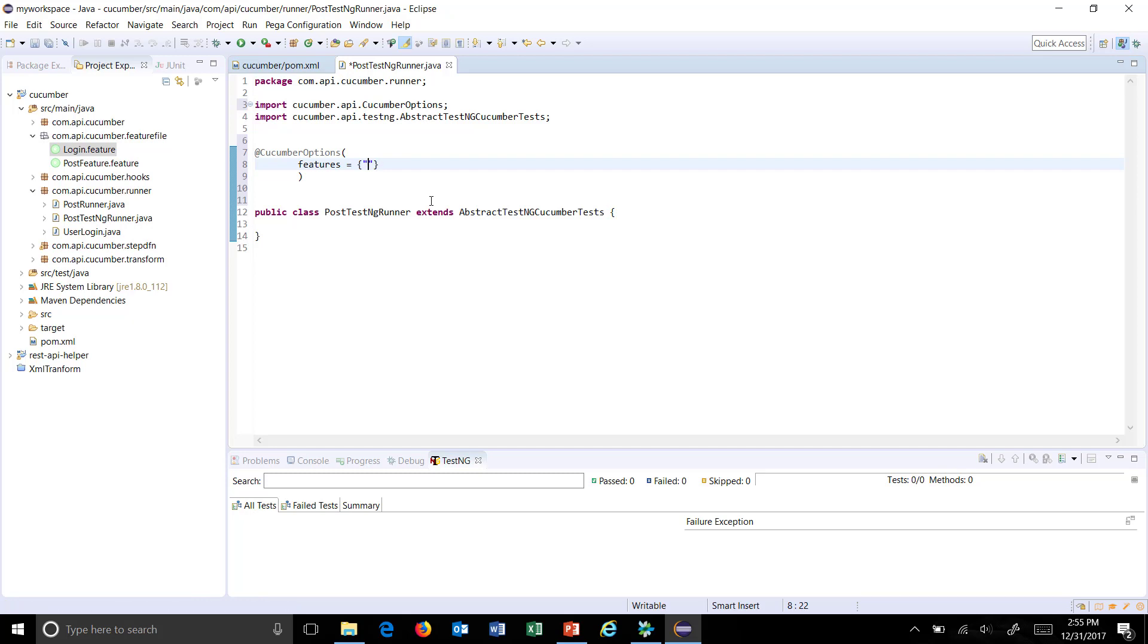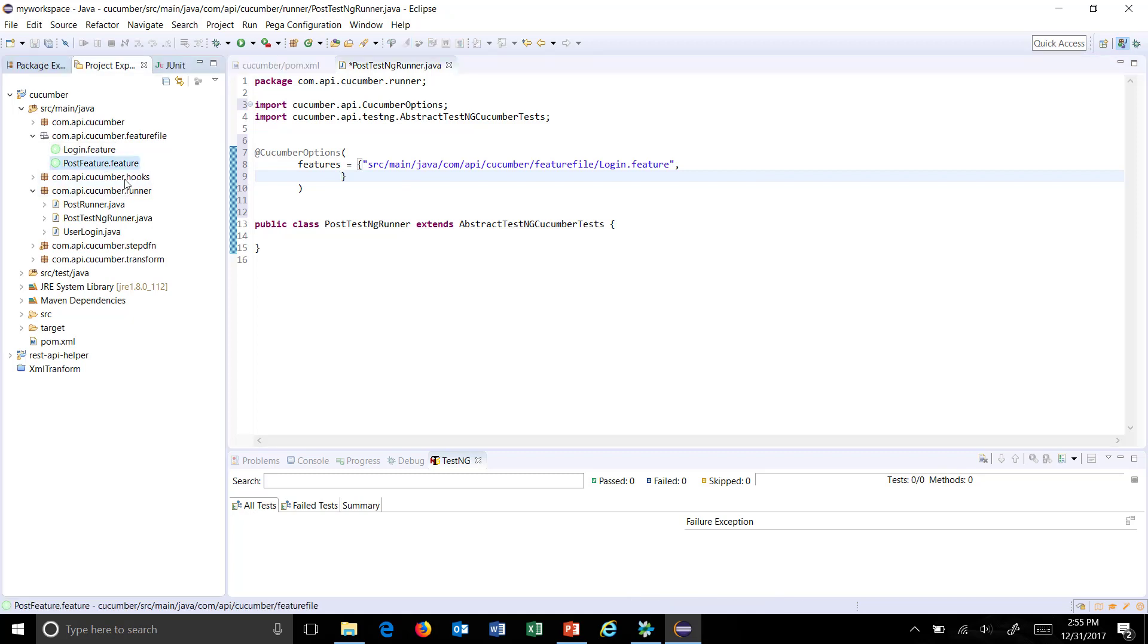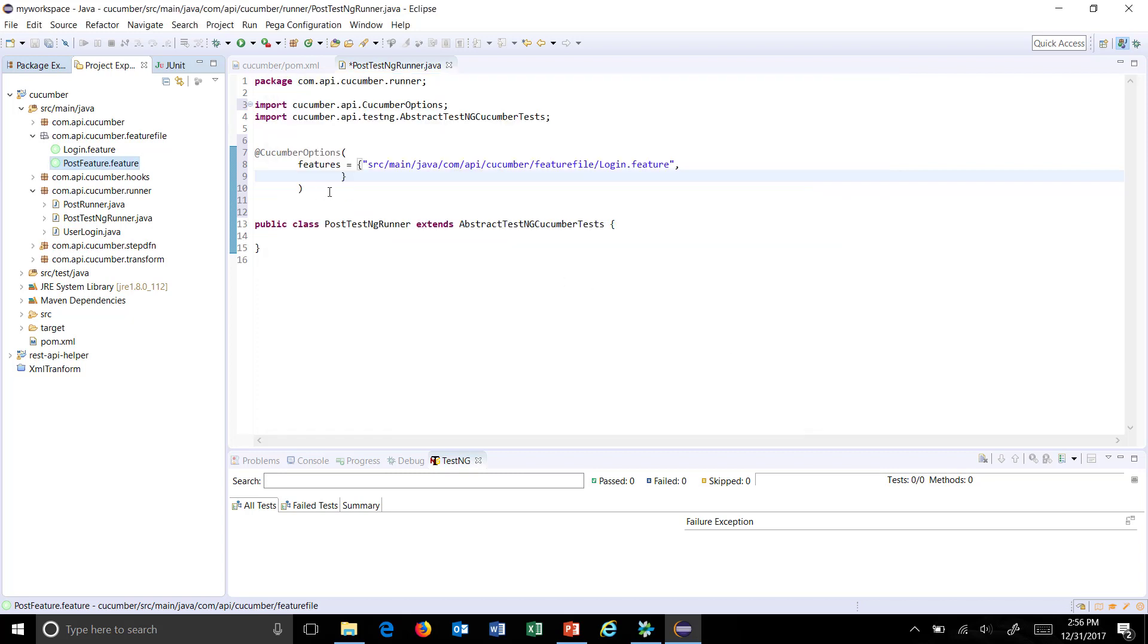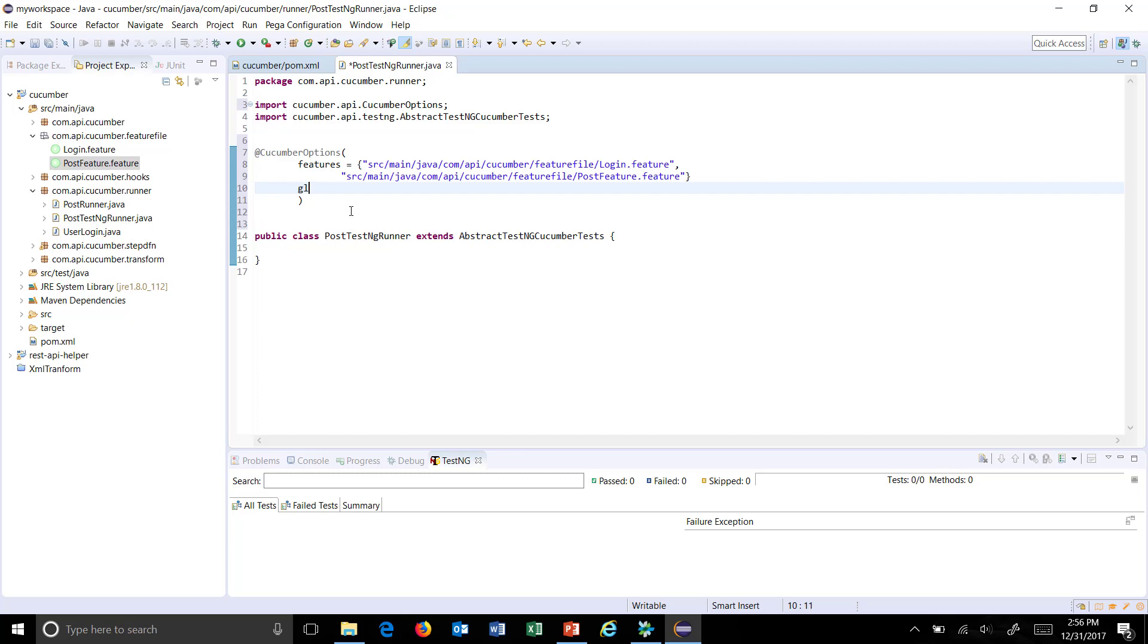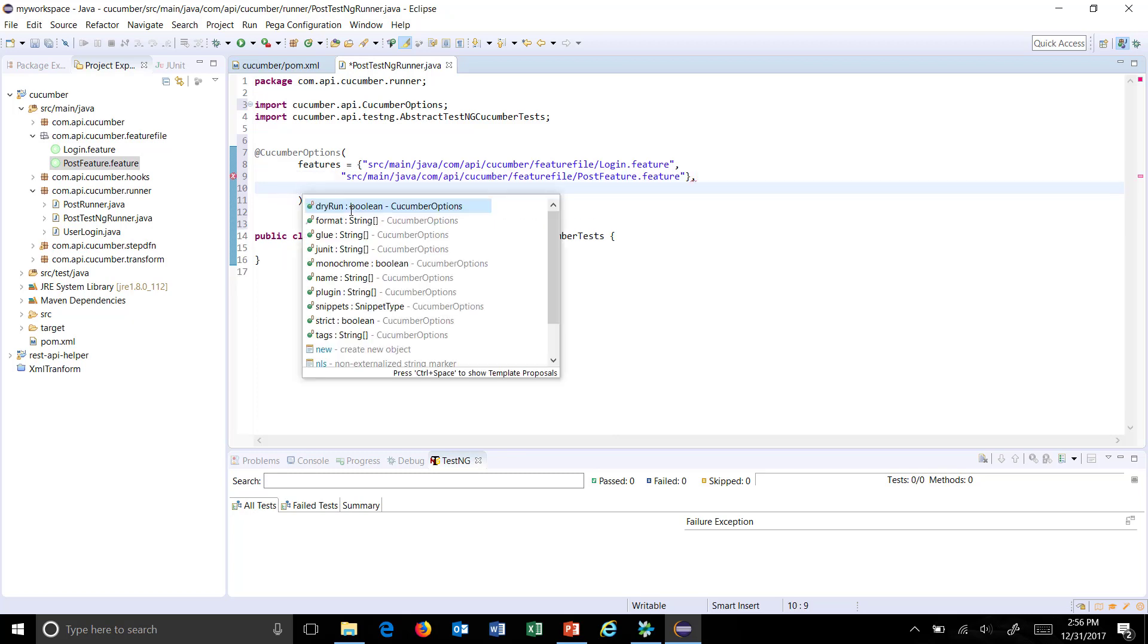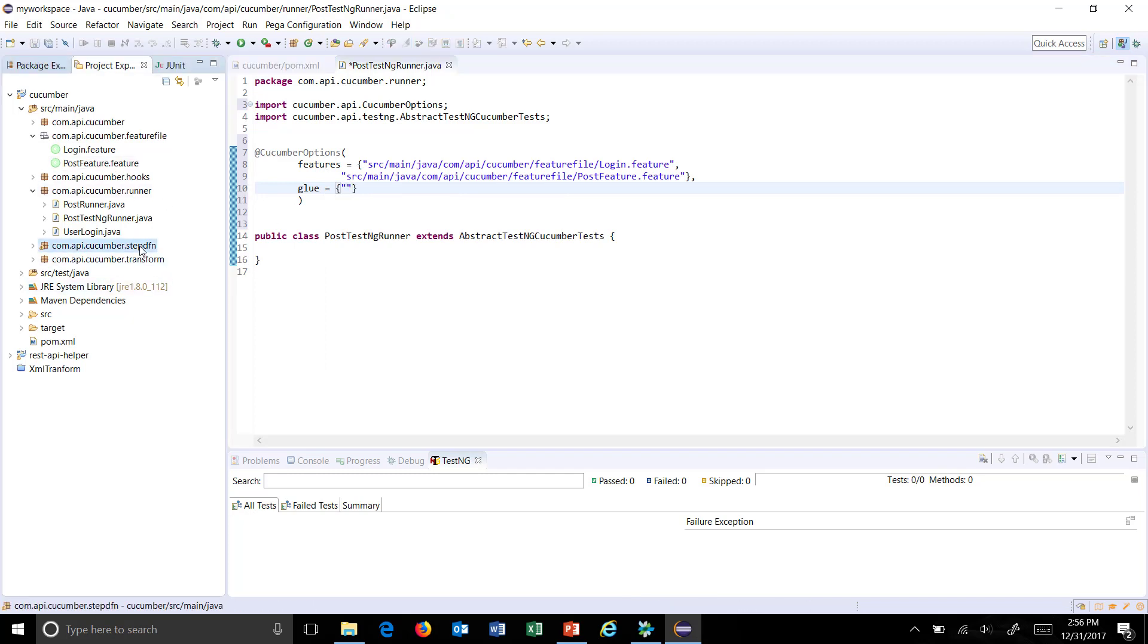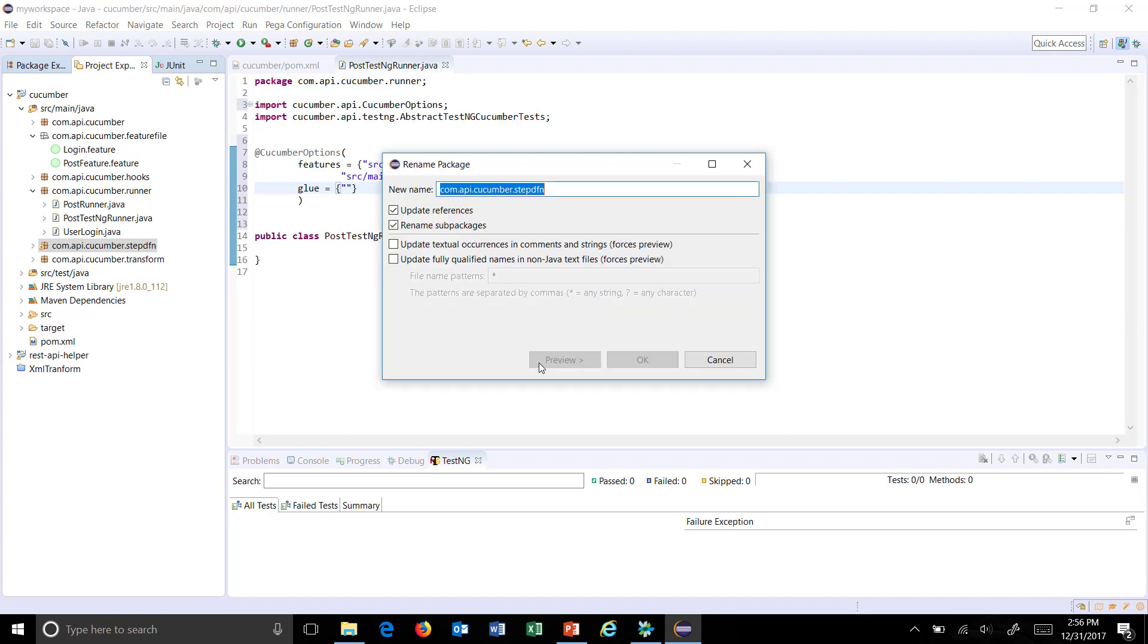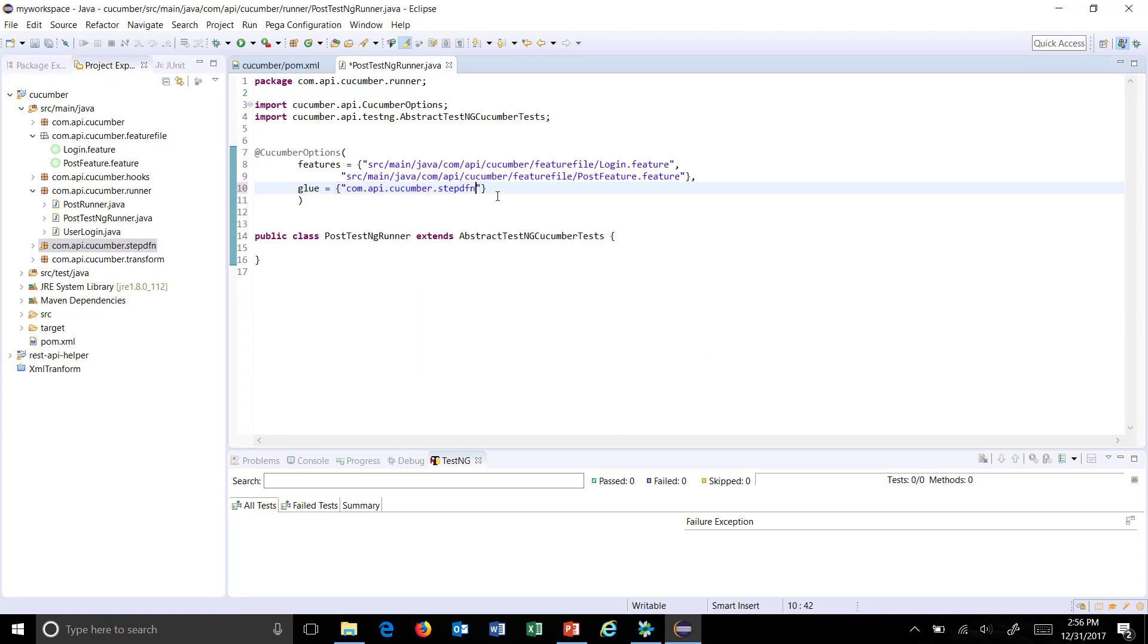So this will be the location of the feature file, and then the step definition, another configuration.